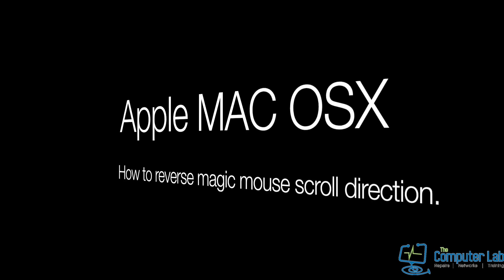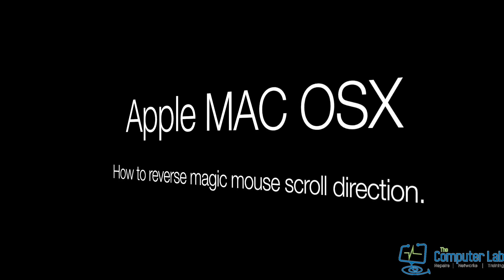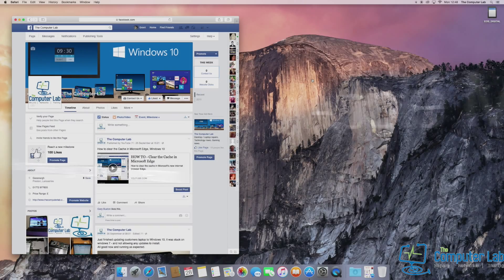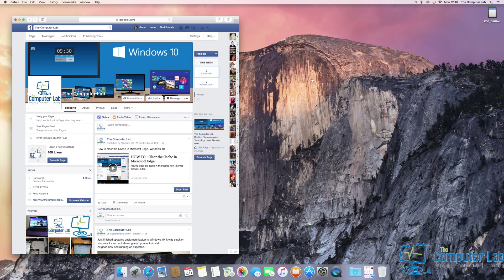Hi and welcome to the ComputerLabs YouTube channel. If you're used to a Windows operating system,